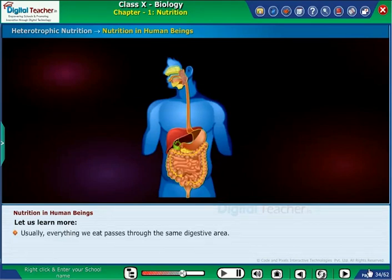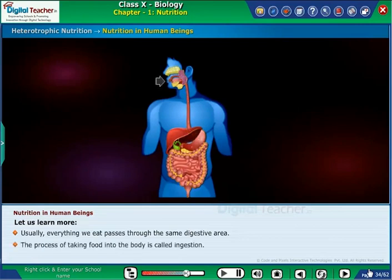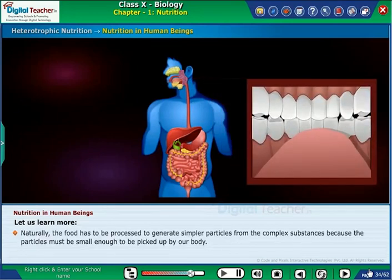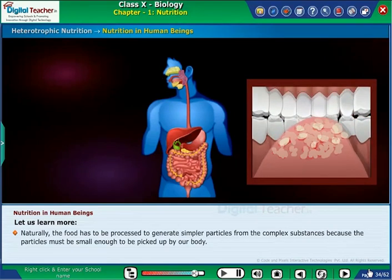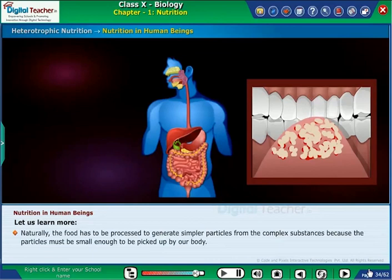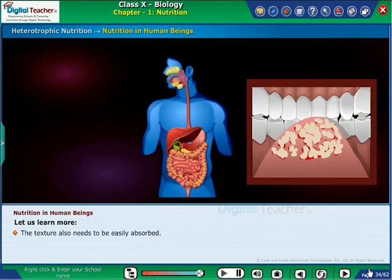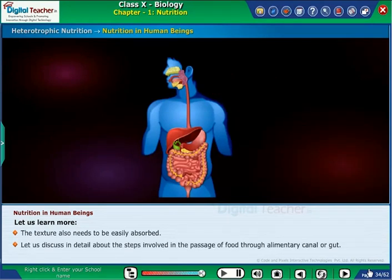Usually, everything we eat passes through the same digestive area. The process of taking food into the body is called ingestion. Naturally, the food has to be processed to generate simpler particles from complex substances, because the particles must be small enough to be picked up by our body and the texture needs to be easily absorbed. Let us discuss in detail the steps involved in the passage of food through the alimentary canal or gut.